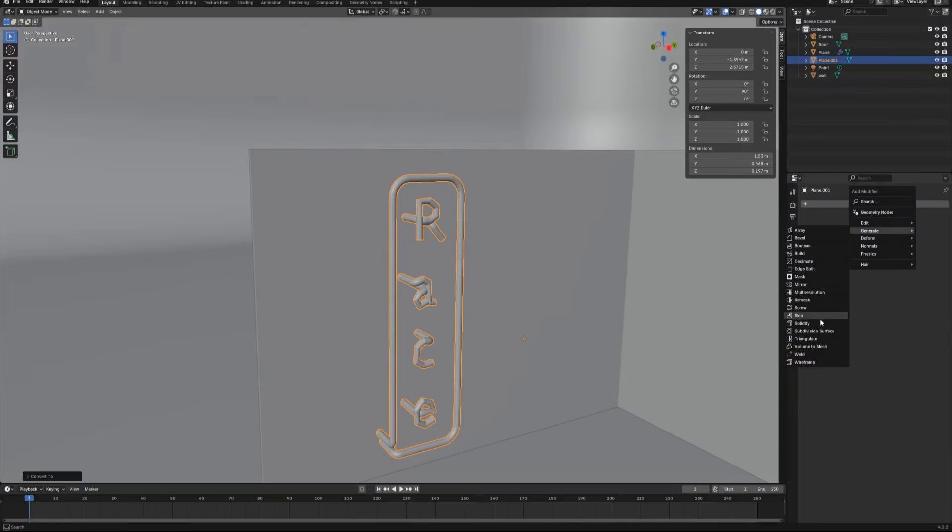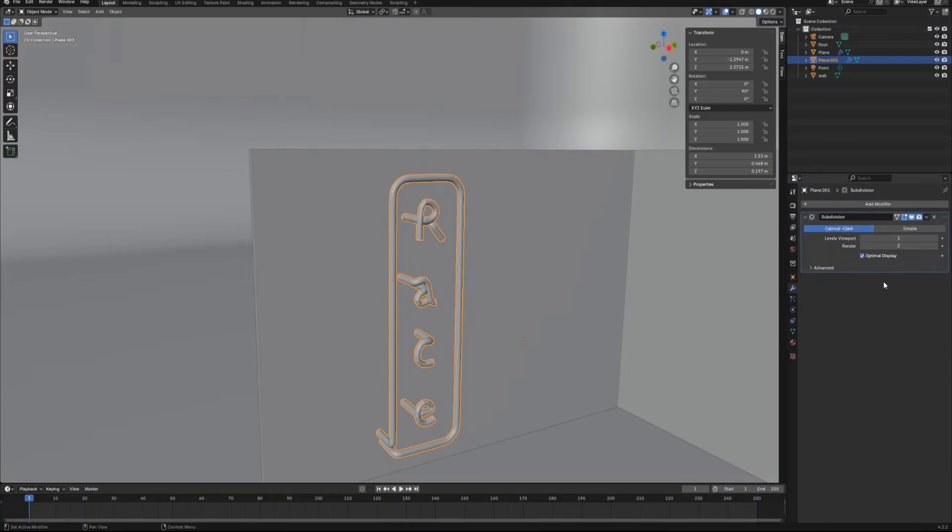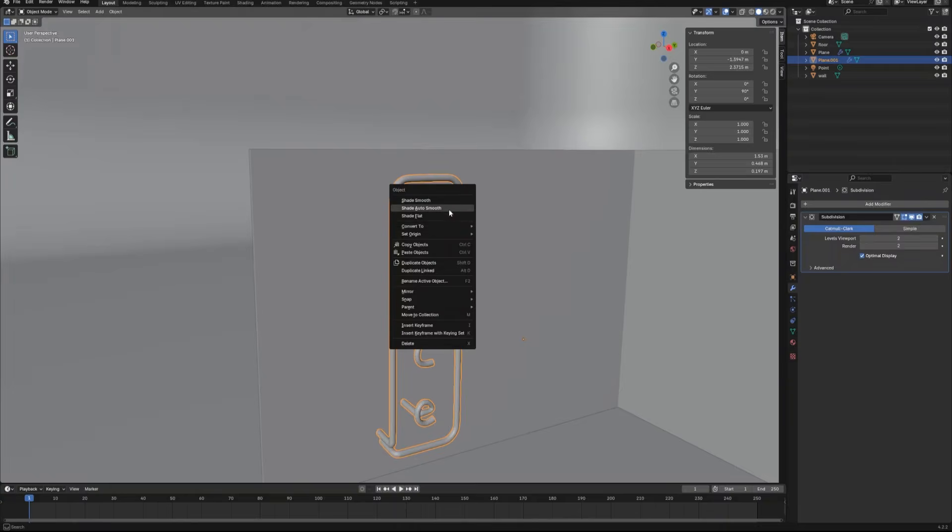After that, go back to the object mode, convert this object back to mesh. Then we can give this object a subdivision surface modifier to make it more smooth.